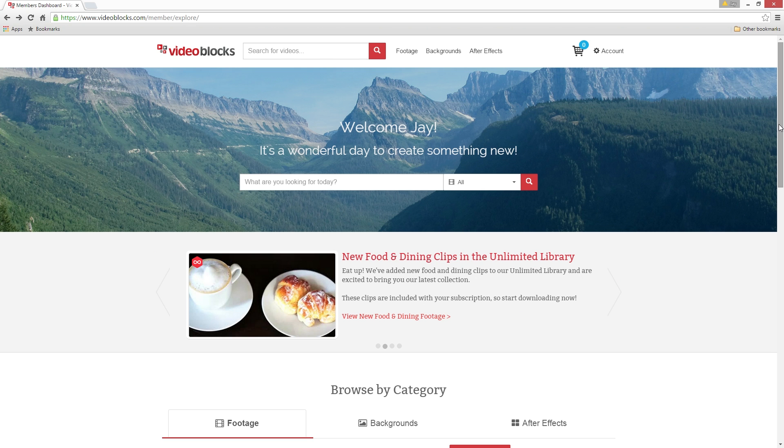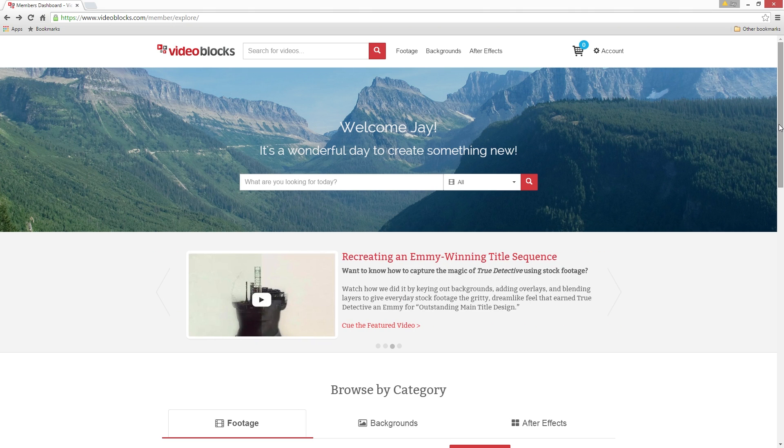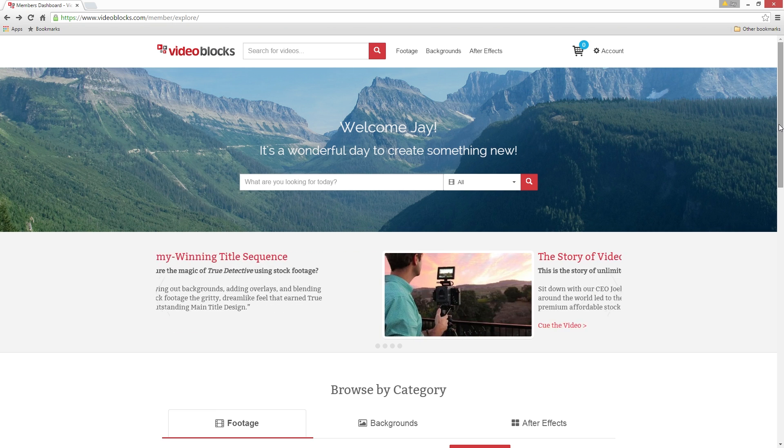Today's video is being brought to you by Videoblocks, a service I've used for three years now since I started my channel back in 2012.